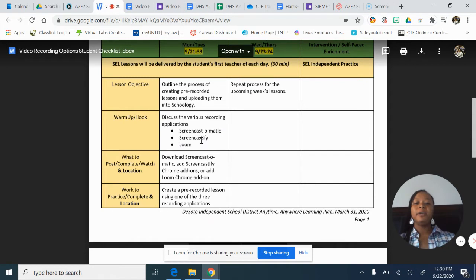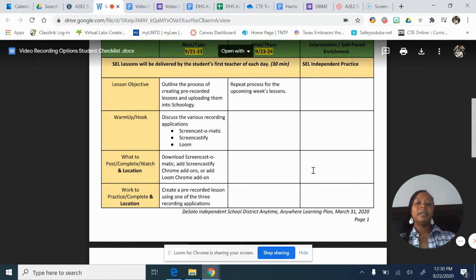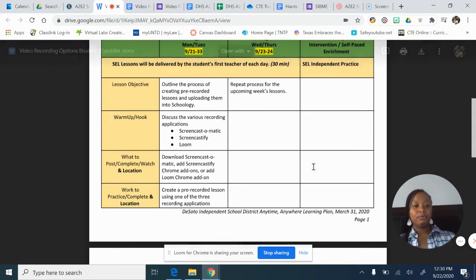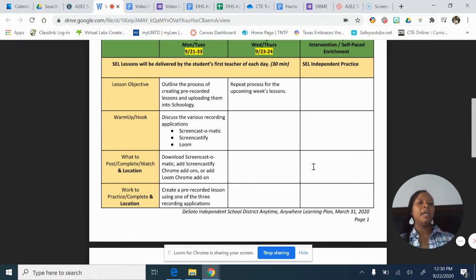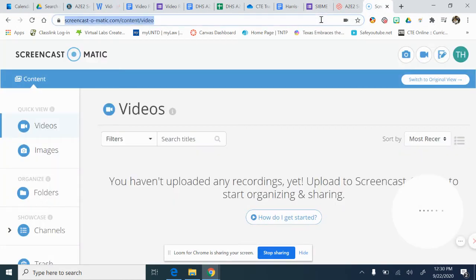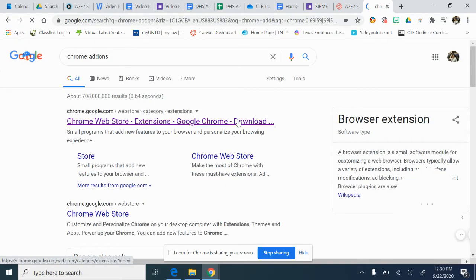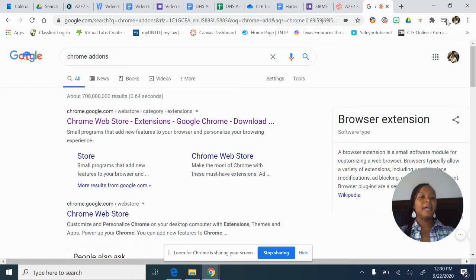The second two are actually what we call Google Chrome Add-Ons. I pretty much work out of Chrome because a lot of my things are Google applications. So I'm going to put in Chrome Add-On. Some of you may be familiar with Chrome Add-Ons because if you look at the top right, these are all Chrome Add-Ons.